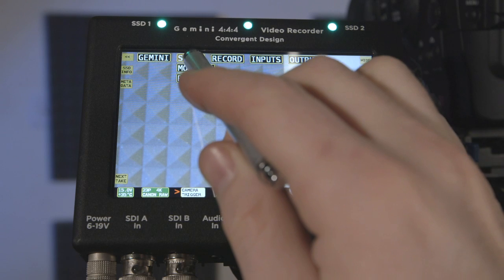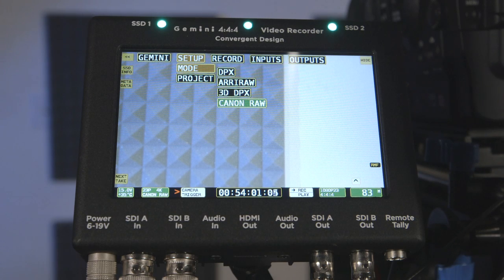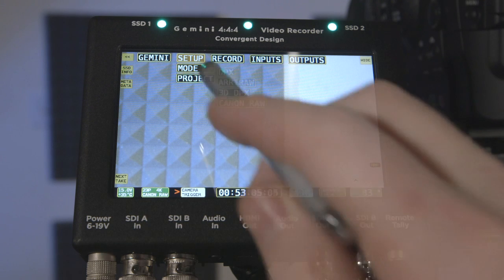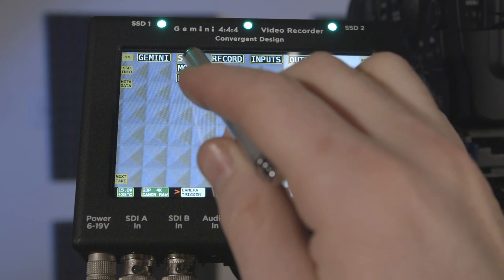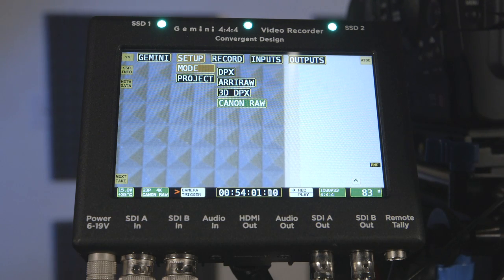Setup mode will give you the option to record DPX, ARRI RAW, 3D DPX for dual cameras, and Canon RAW. Use DPX for 2K and HD recording, and Canon RAW for recording 4K.